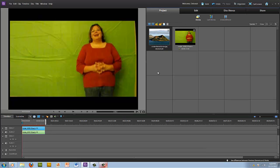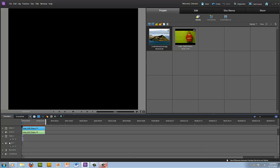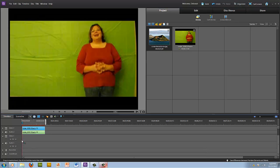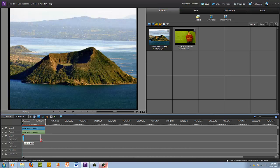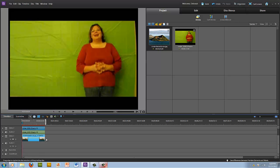Now I'm going to go ahead and bring down the picture. This is the image that I want to be behind me in this video. Because it's a still image, I'm going to drag that so it's the same length as my video. If it were a video clip, you would want to do the same thing — just make sure that they're the same length.